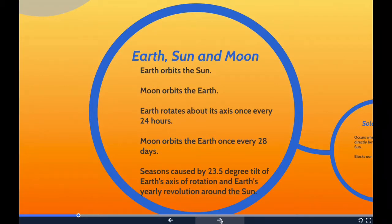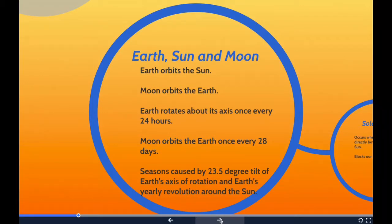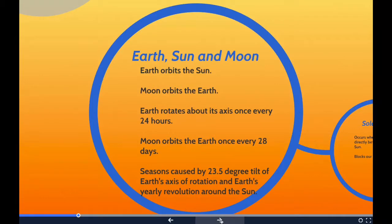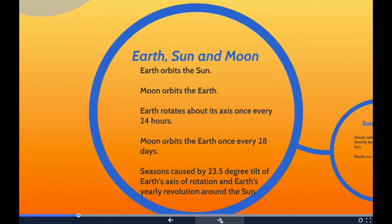Seasons are caused by a 23.5-degree tilt of Earth's axis of rotation and Earth's yearly revolution around the sun. This results in one part of the Earth being more directly exposed to rays from the sun than the other part. The part tilted away from the sun experiences a cool season, while the part tilted towards the sun experiences a warm season. Seasons change as the Earth continues its revolution, and when it is winter in the northern hemisphere, it is summer in the southern hemisphere, and vice versa.